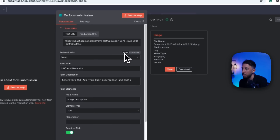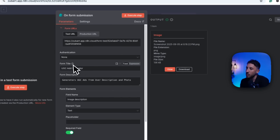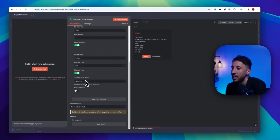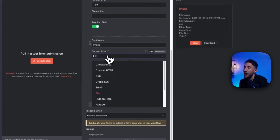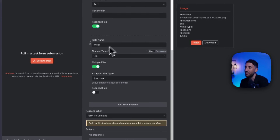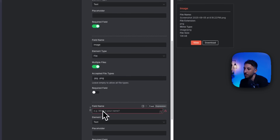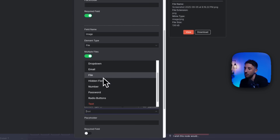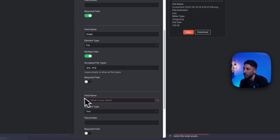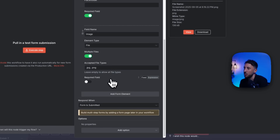On the form submission node, we have two fields: an image description as a text field, and an image file upload field. To add form elements, click on 'Form Element,' give it a name, and from the dropdown select 'file' instead of text.